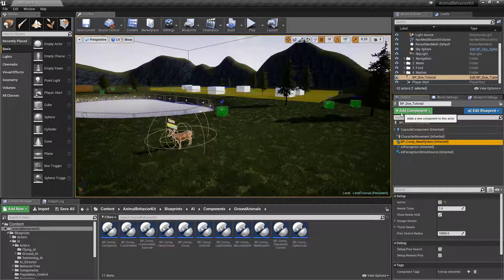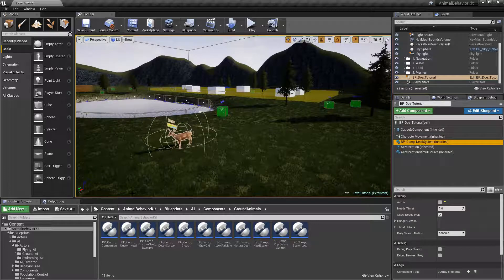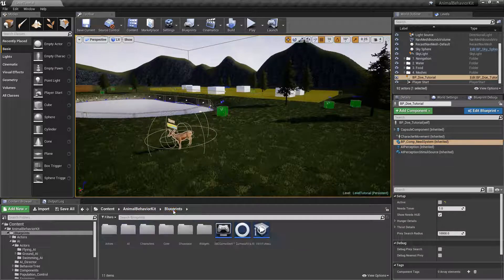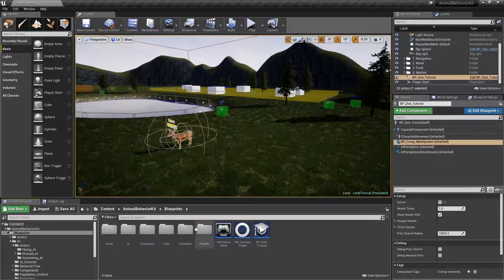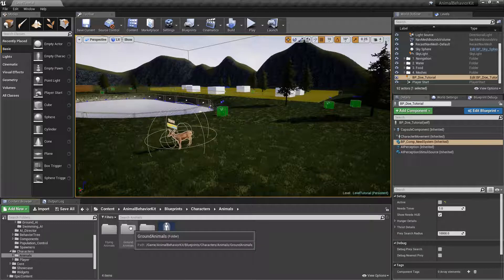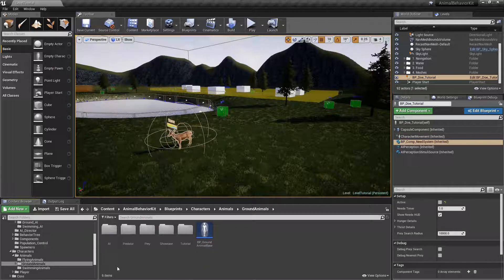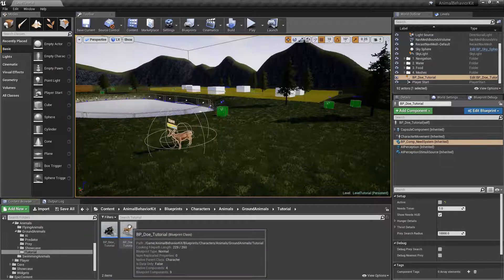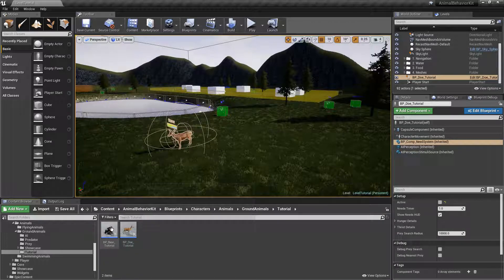Before adding the growing old component, let's go and create young versions of our deer. If we go back to Blueprints, the Animal Behavior Kit Blueprints, go to Characters, Animals, Ground Animals. Notice that we have a folder called Tutorial, and we have a doe and a bear.